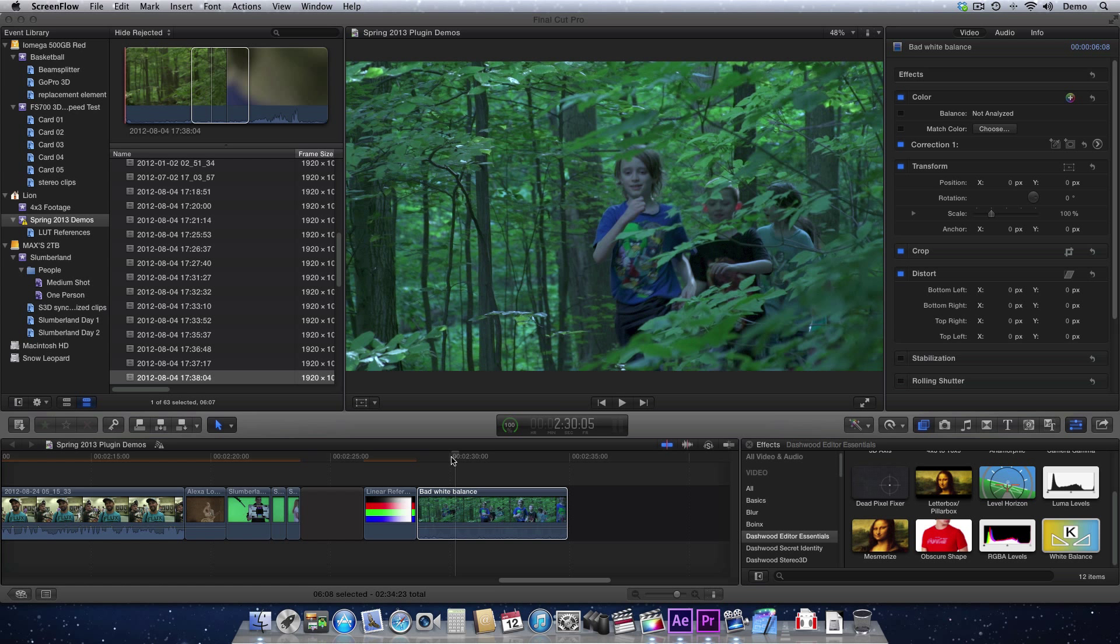It's always heartbreaking to shoot a great shot and realize afterwards that you had your white balance set incorrectly. It's a very common problem, and of course there are ways to fix it in color correction, but it's usually not very simple.